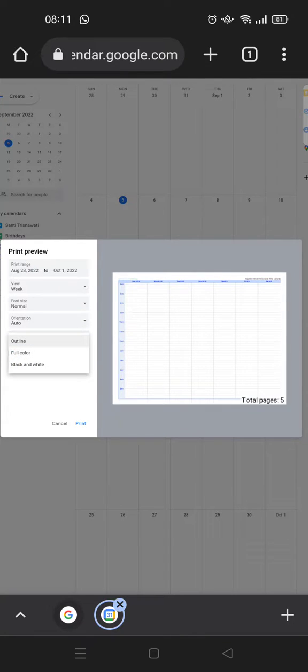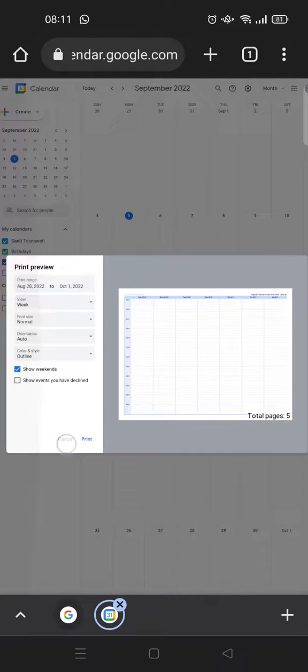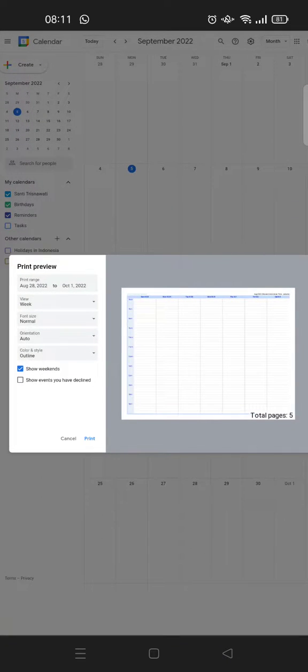After setting your preferences, you can print it. Please make sure that your phone is connected to a printer device.